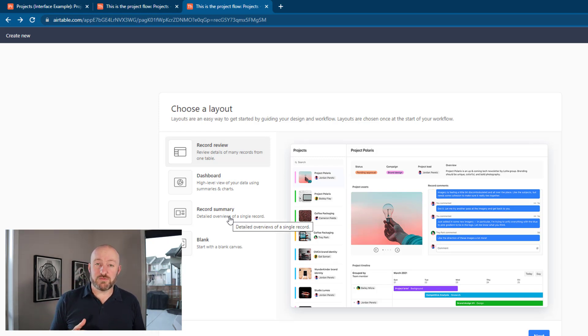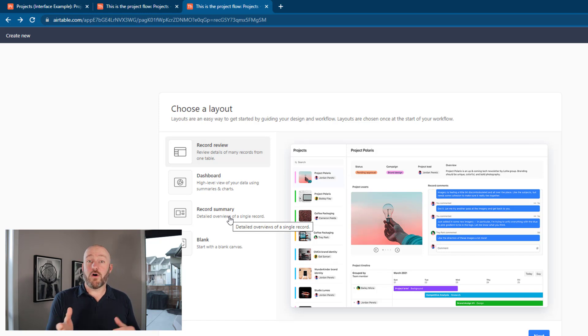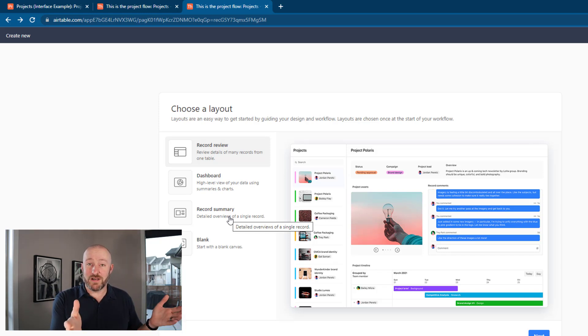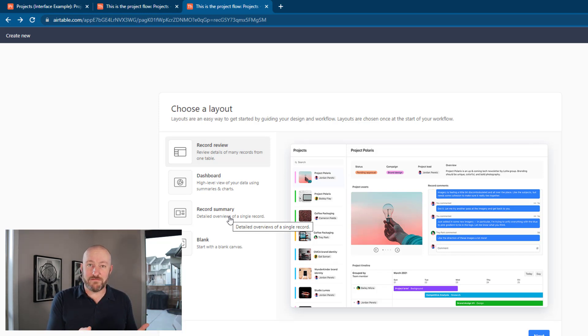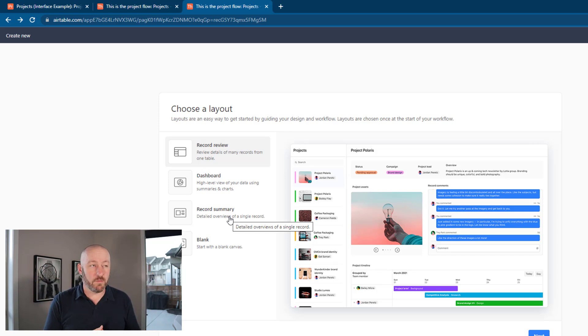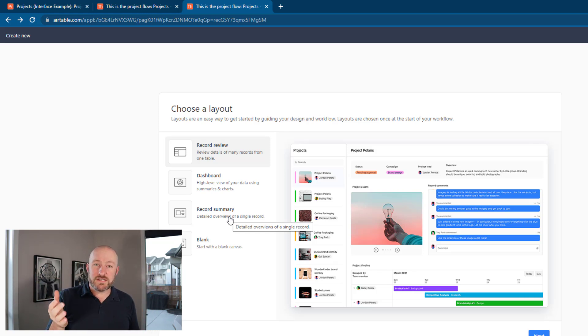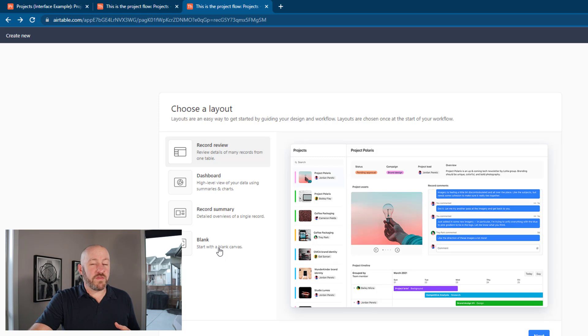One of the templates is dashboard — we've already recorded something about putting together a sales dashboard, so check out that video, I'll link to it above. There's also the record summary, and you can start with a blank canvas.